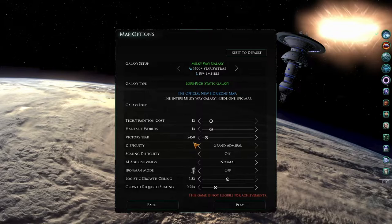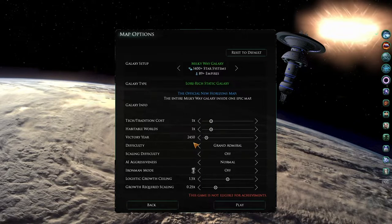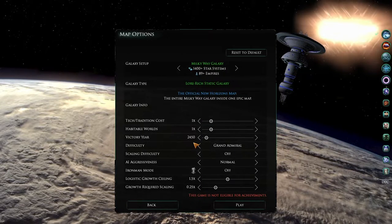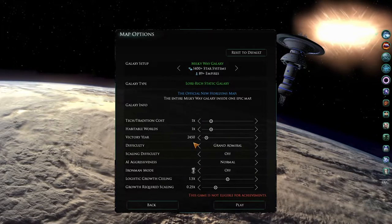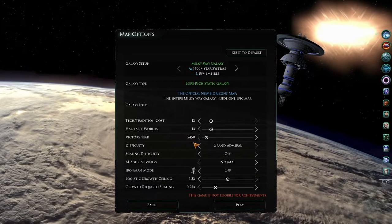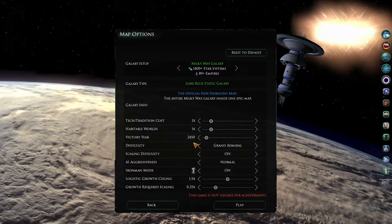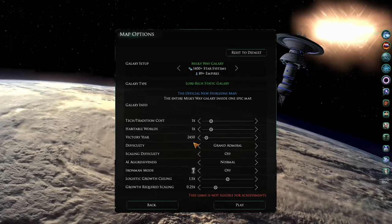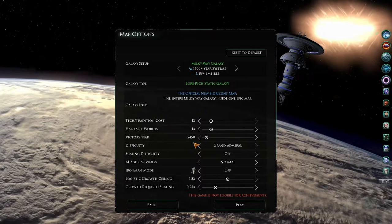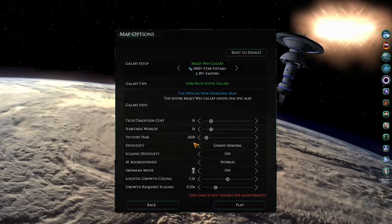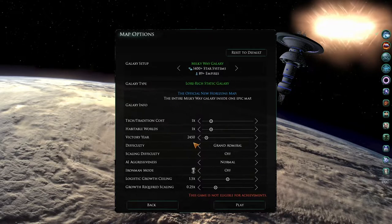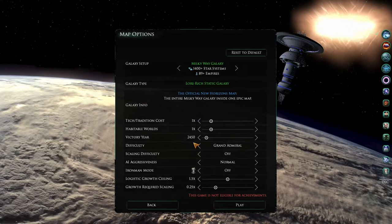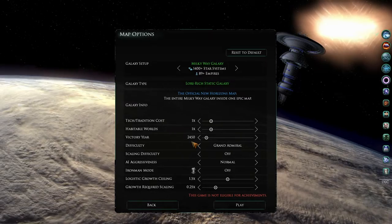Note, however, that once you have finished the research tree, you will only be researching repeatable technologies. So if you do not finish by 2450, or if you find that you have finished by this time and your victory year is not off, or not set to a later period of time, you may find that you no longer need to do any research, or you have reached the repeatable technologies, and that's the only thing that you are researching.